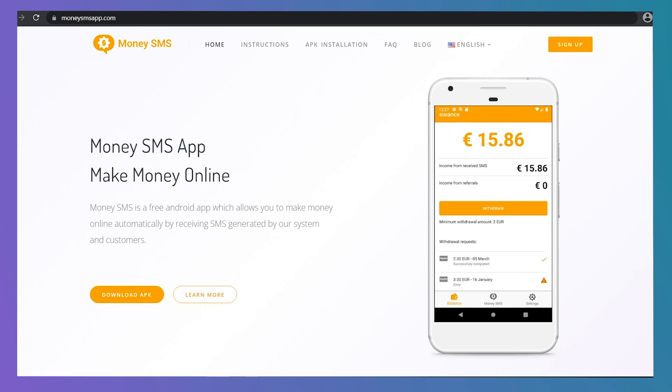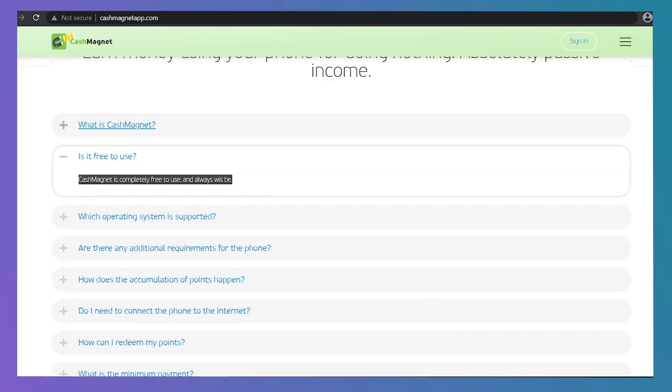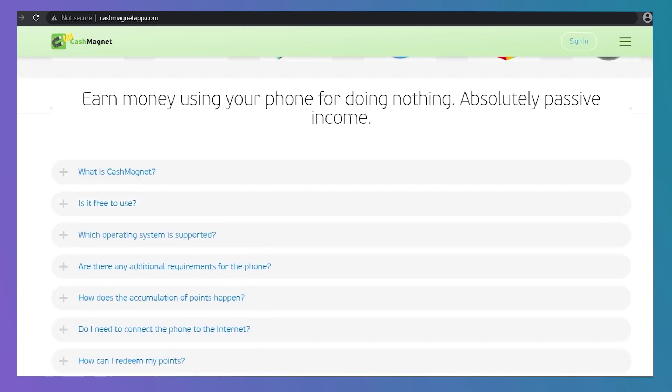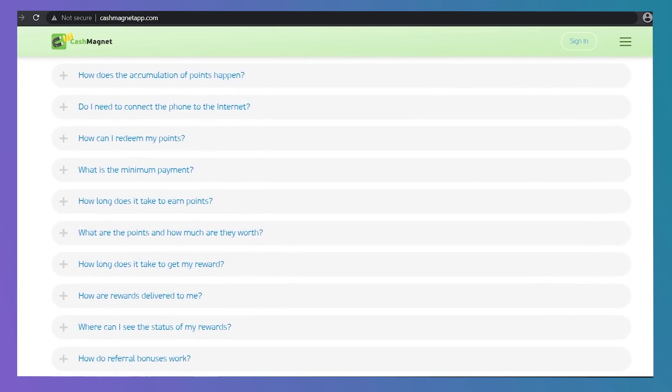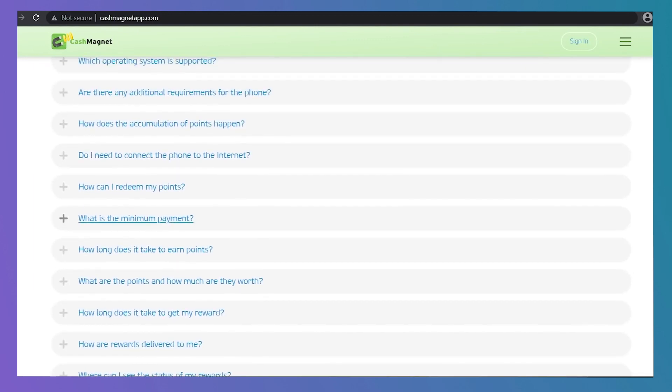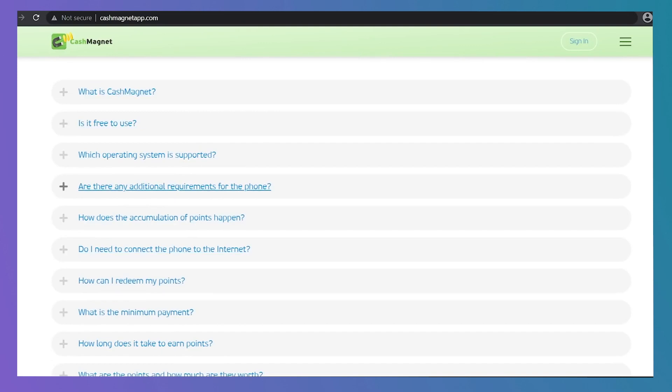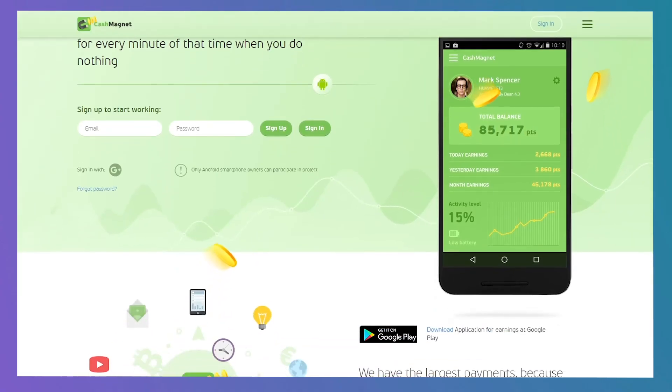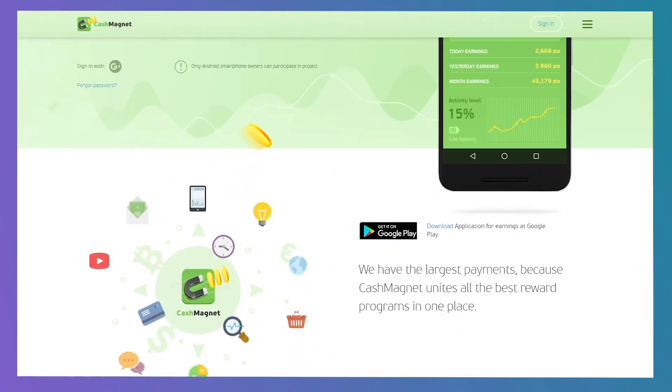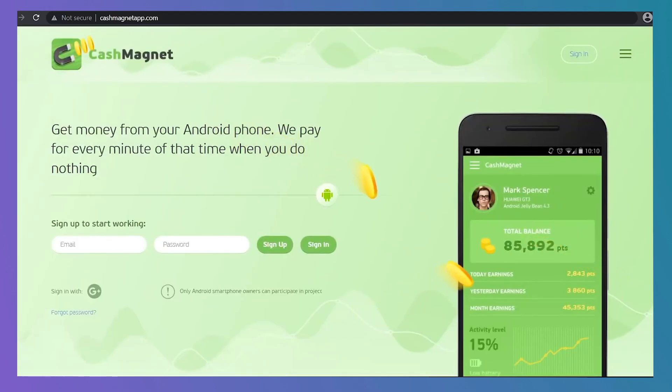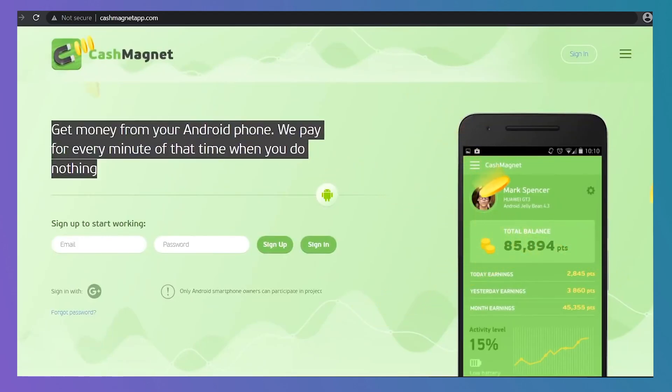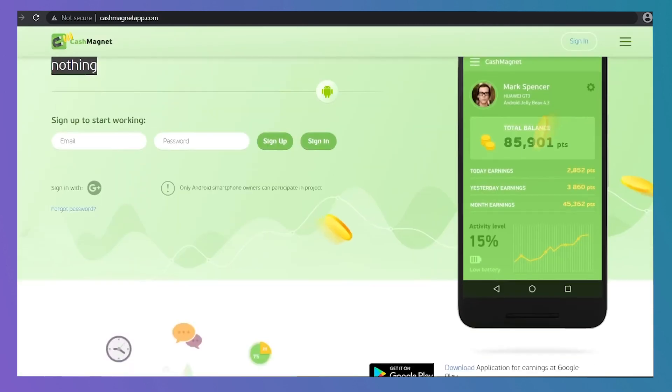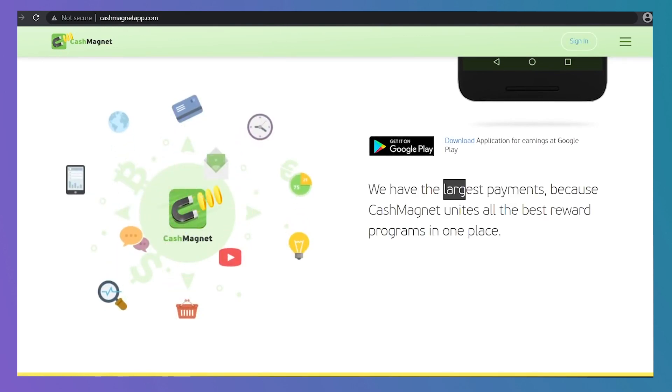You're probably already familiar with the concept of passive income. The next website I'll show you works in a similar way. This software is completely compatible with Android smartphones. But don't give up just yet since the final program I'll show you will run on any OS or operating system. So whether you're using an iOS or Android device, make sure to watch all the way to the end of the video. Now, cashmagnetapp.com is the website's name and again this only works for Android devices. It doesn't get any more literal than that. Cashmagnet puts together the top reward programs and will give you a considerably higher amount of money than the Money SMS app that I told you about earlier.